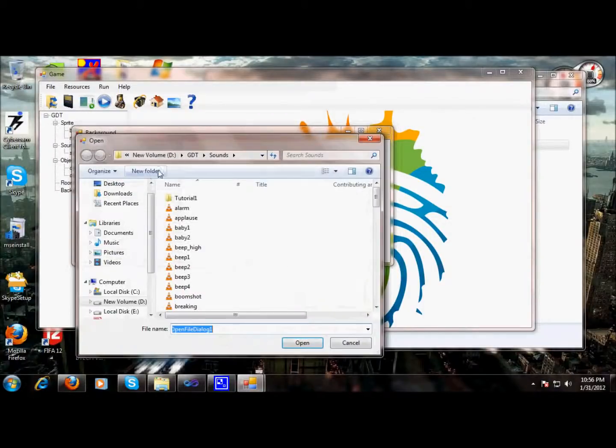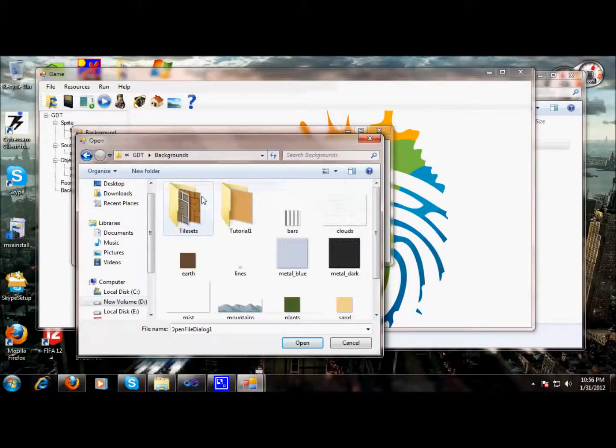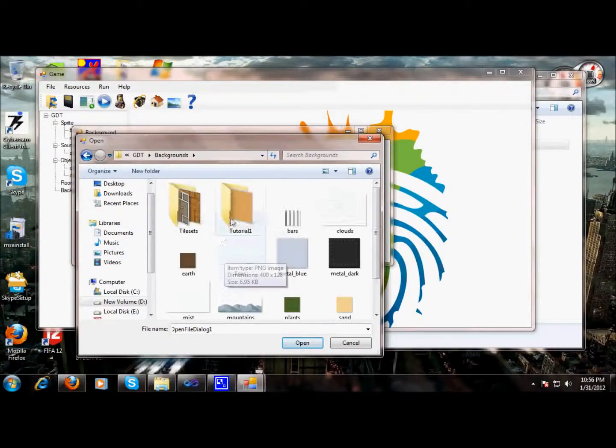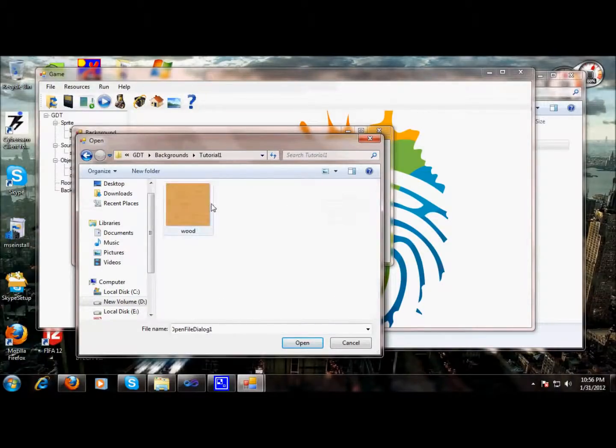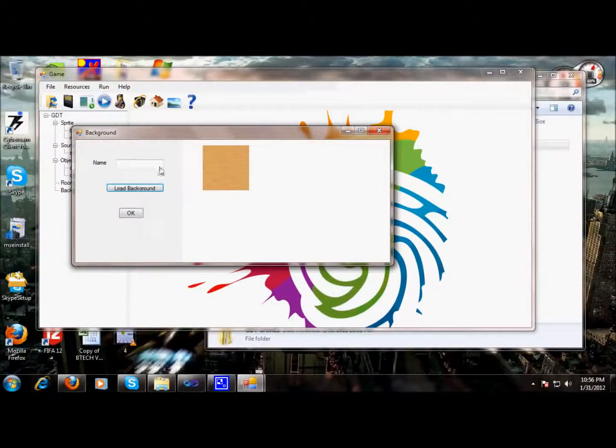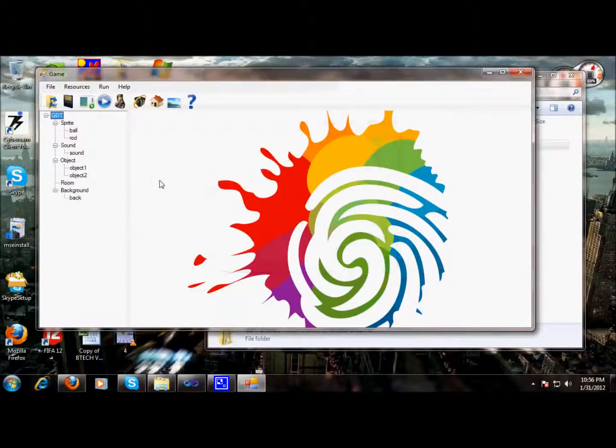So let's load a background. We have pretty much options over here. We can go and take this. This is a nice background. This will be a background.